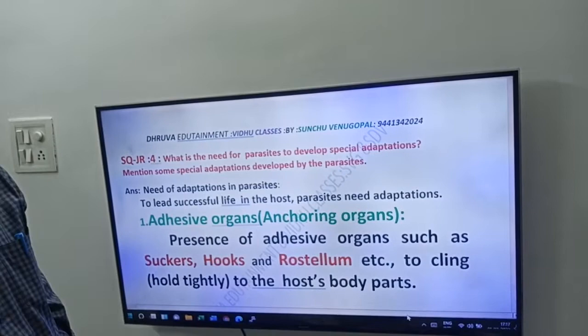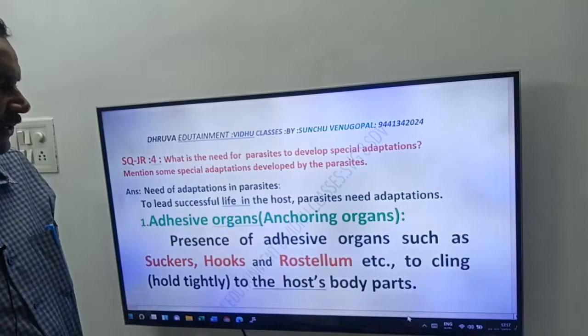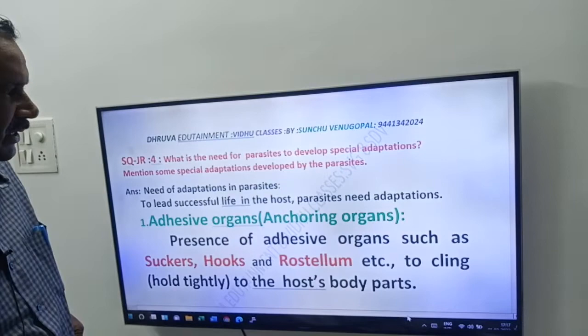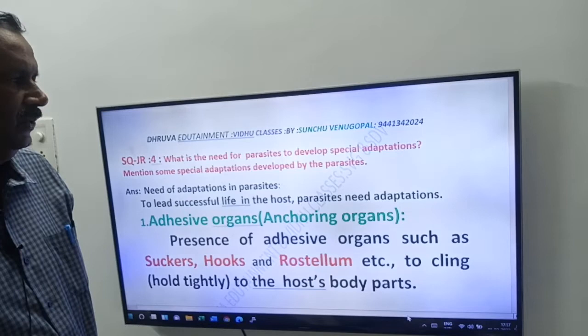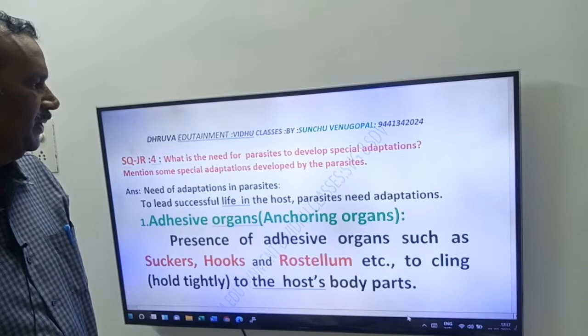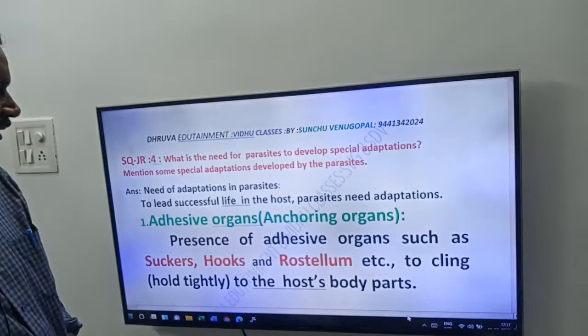Hi friends, good morning. Next SQ from our series. Friends, this is a 4-marks question from Unit 6 and Unit 8 — a very, very important question. What is that question? What is the need for parasites to develop special adaptations? Mention some special adaptations developed by the parasites.